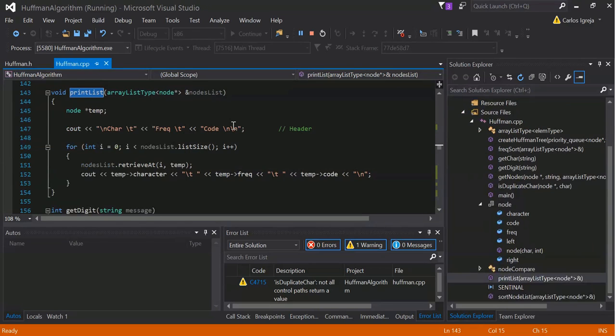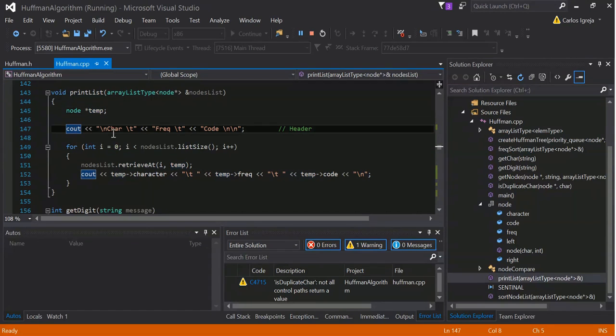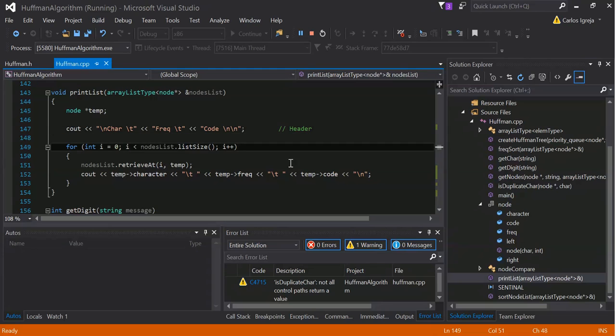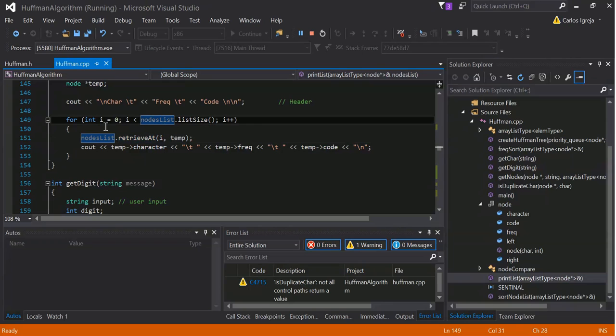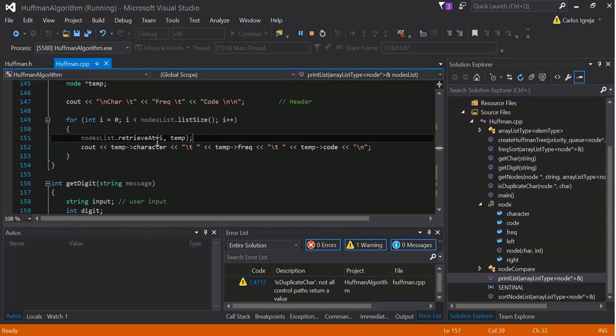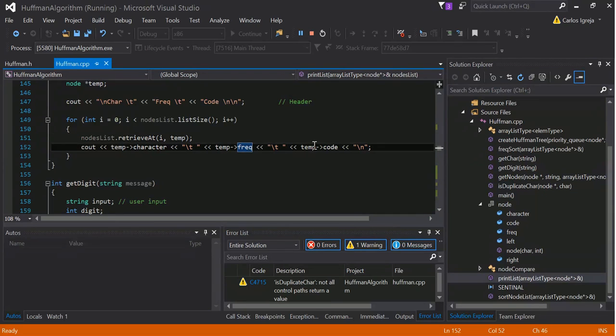Now that the list is sorted, we can print the list to the console. So, we got a temp node here, cout, car frequency and code for the header. And then we got a for loop for each node in the list. So, as you can see here, the iterator, the size of the node list. We'll just loop through all that. Node list, retrieve at, store in temp. And then just use temp to output car, frequency and code. And that's it.